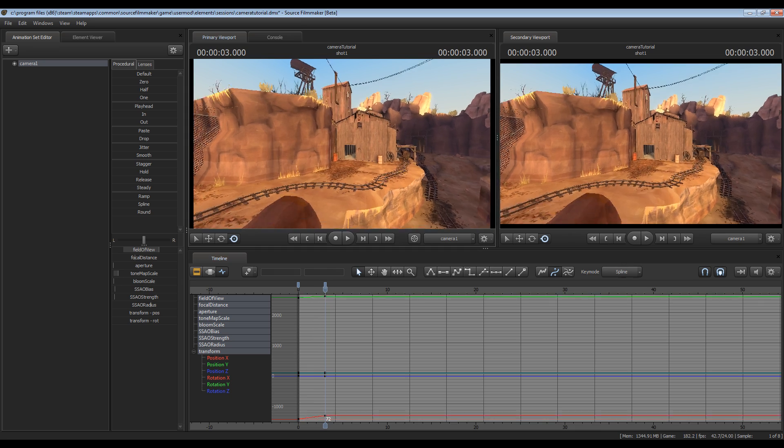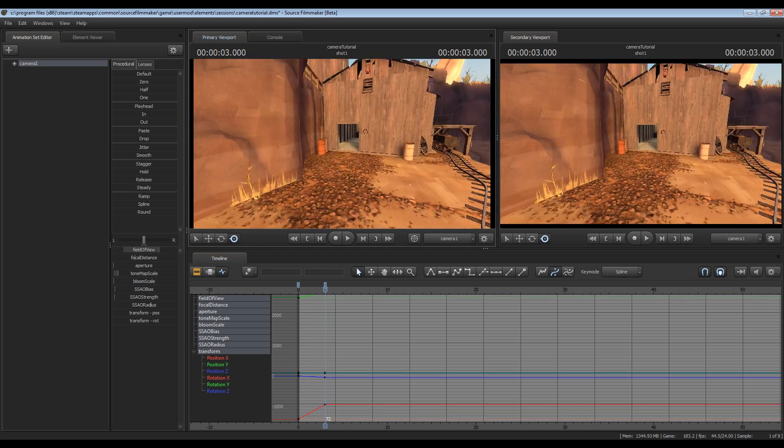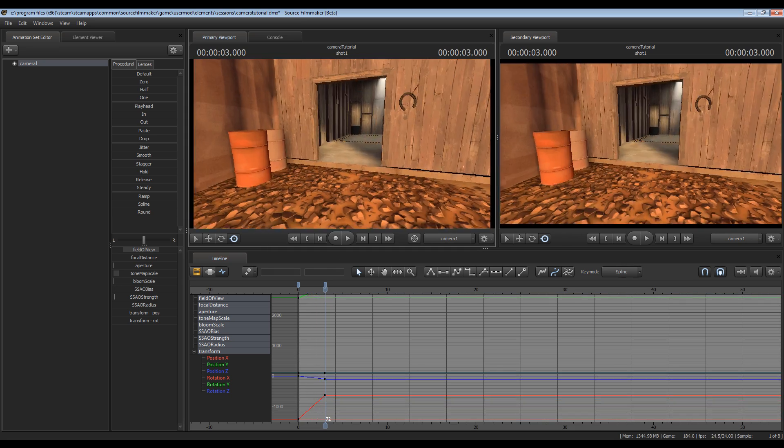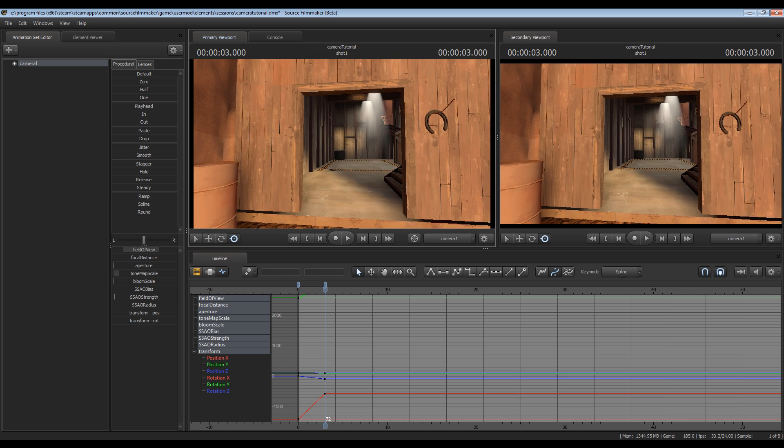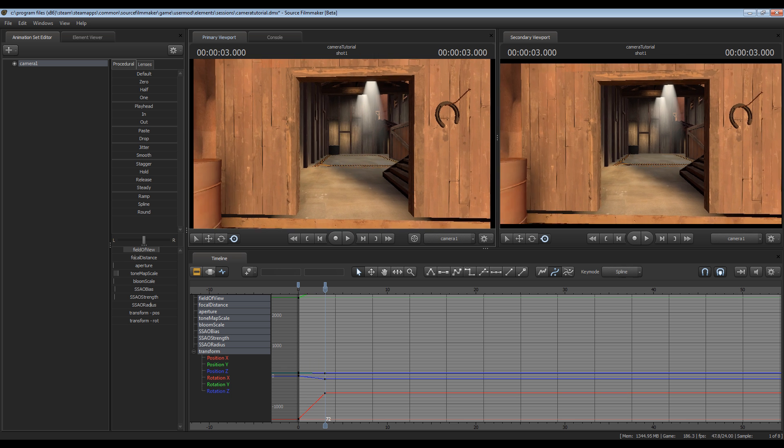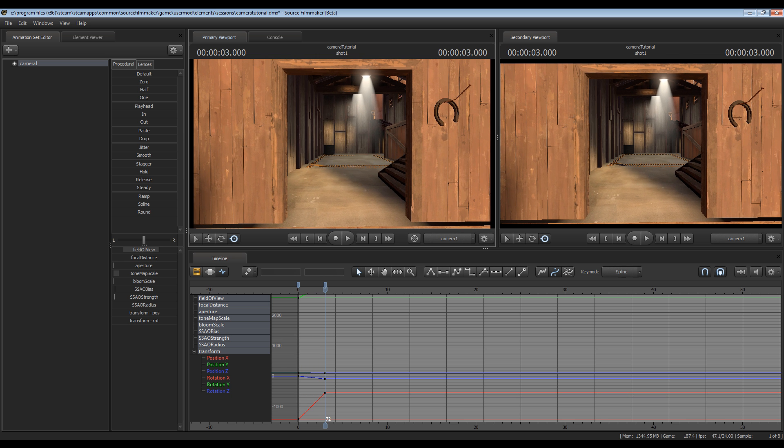Then reposition the camera where you want it to be at that point in time. So I'll put it right here in the doorway. So three seconds later the camera will be down here at the doorway.